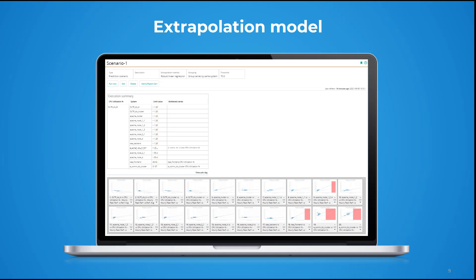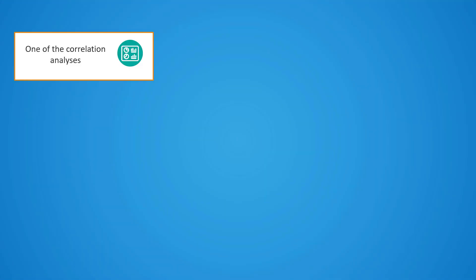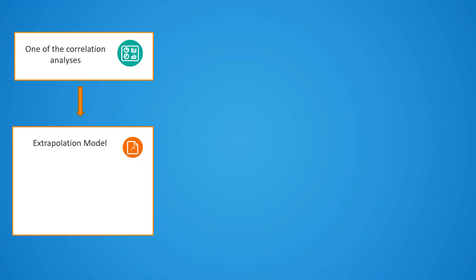The inputs for an extrapolation model include any one type of the correlation analyses, a forecasting algorithm that we need to apply to the data, and a fixed or dynamic threshold.